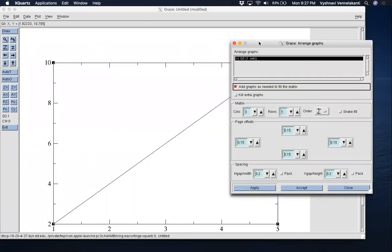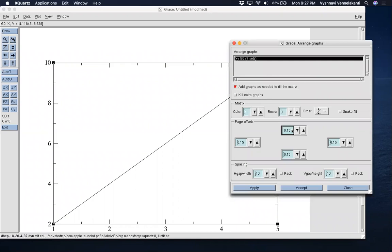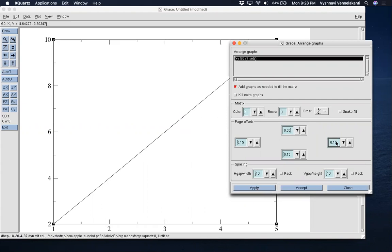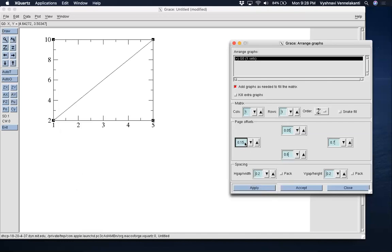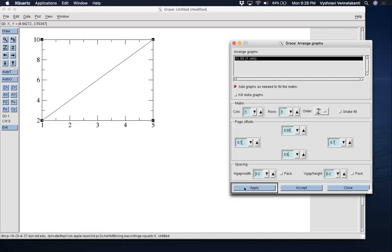G0 here corresponds to the plot we have, and we are going to push it to one corner of the window by changing the page offsets — top, right, bottom, and left. I'm fairly familiar with these because I've been using XMGRACE for quite some time, but you can play around and tweak the numbers to find the right choices. To push it to the top-left corner, change the top margin to 0.05, right to 0.7, bottom to 0.6, and leave the left at 0.1. There we go — the plot has shifted. Now click Accept.